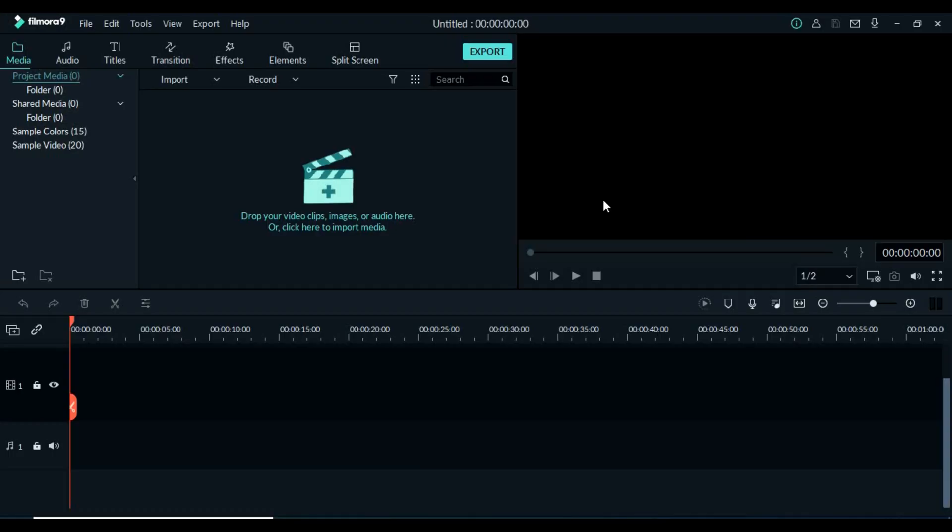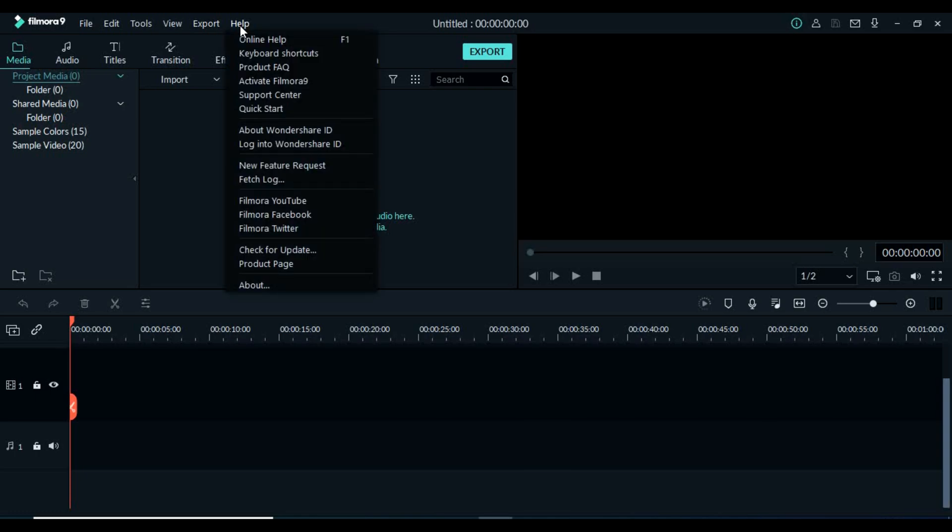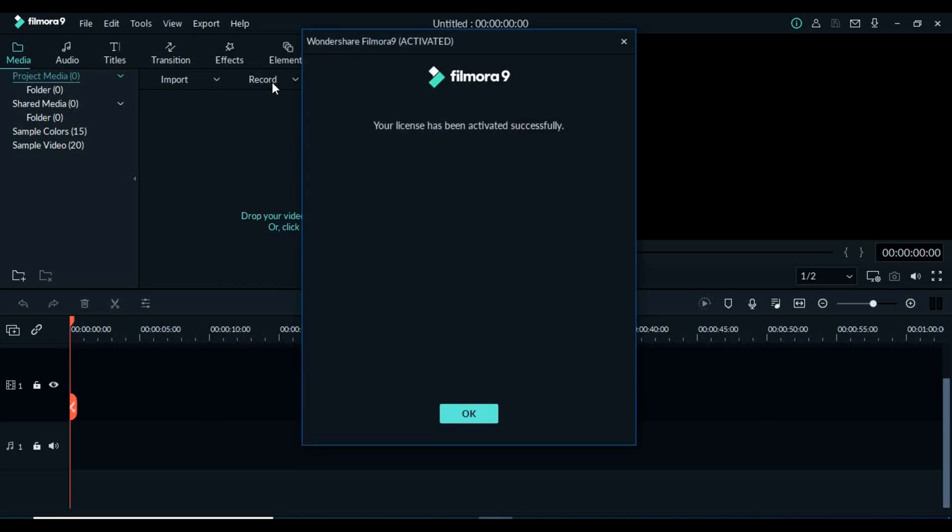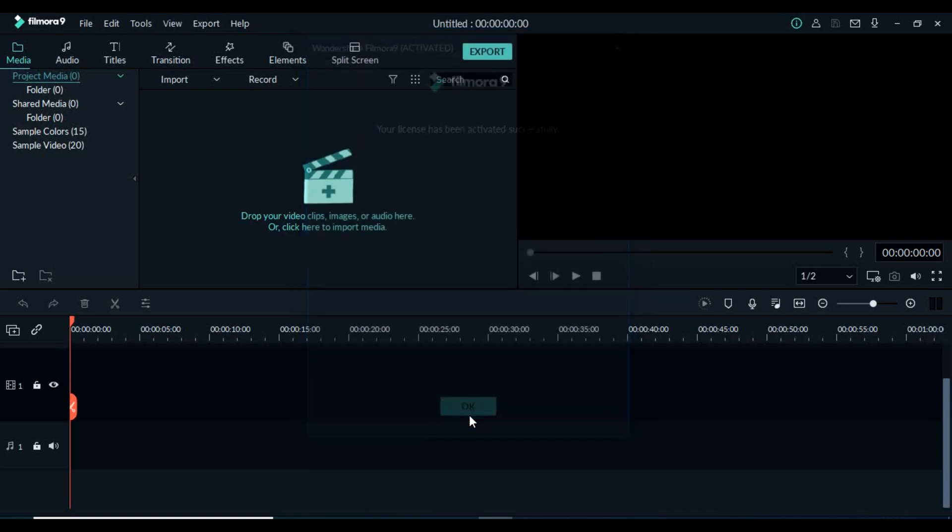Now it's done. After opening it, go to Help where you can find Activate Filmora 9. Click on that and now you can see your license has been activated successfully.